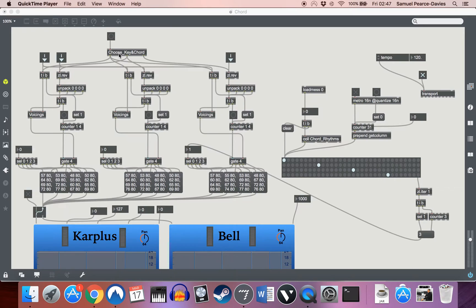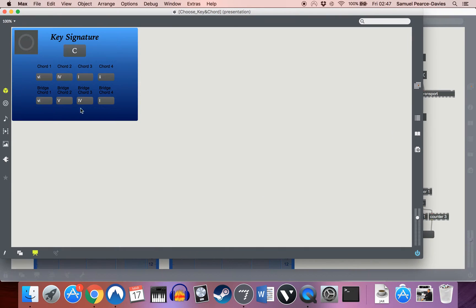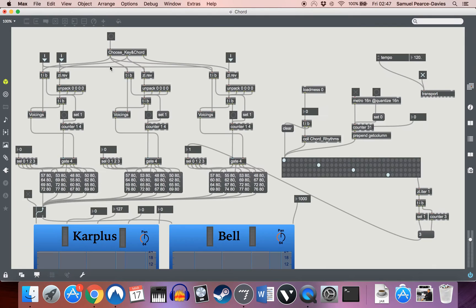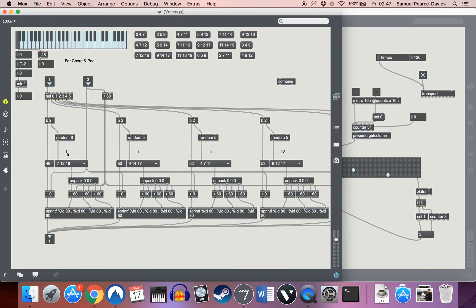Now before we saw this choose key and chord patch where, as we said, would output a series of four chords and a key signature. Now this patch, which is just called chord, is one that will then take that information and send it into a little subpatcher here which will generate a voicing for each particular chord.